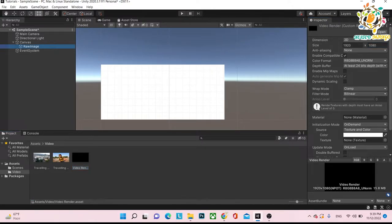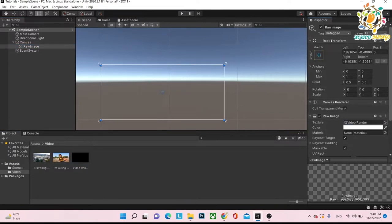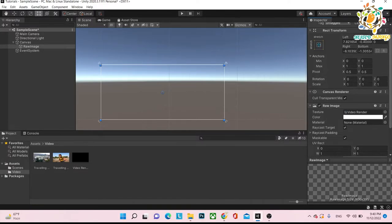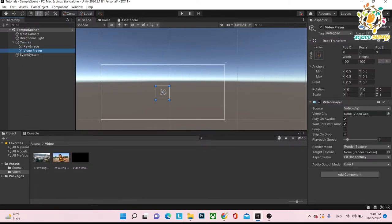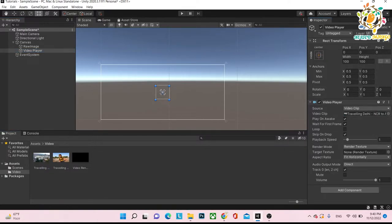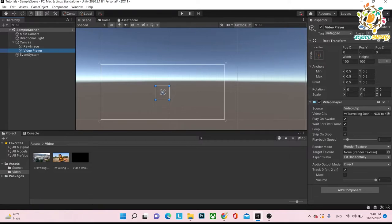So this is the size, and what you have to do is assign it to the raw image. Now you have rendered this texture, but what you have to do is take one video player. Here is one video player, and on that video player you have to assign one clip — whatever clip you want to play. So I am assigning this clip, and this clip we have to render on the render texture, and this will be rendered here on the image. So we have assigned the player and now we have to pass the render texture.